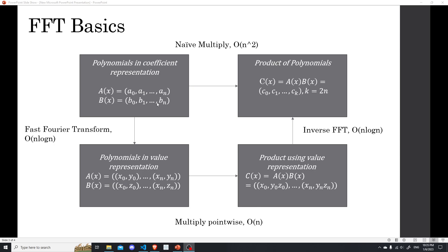And this fact can be proven by some matrix argument. And I will, of course, leave a link to a very detailed video on all of this. So the fast Fourier transform algorithm allows us to map our coefficient representation to the value representation in n log n time, or big O of n log n time.